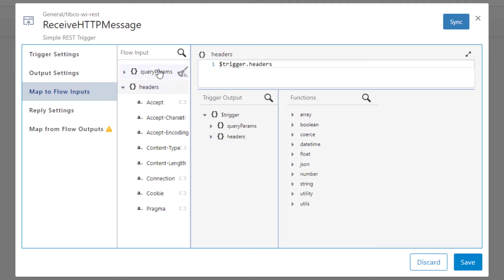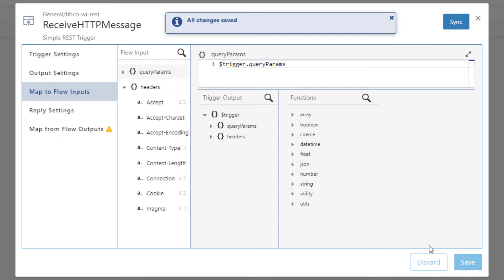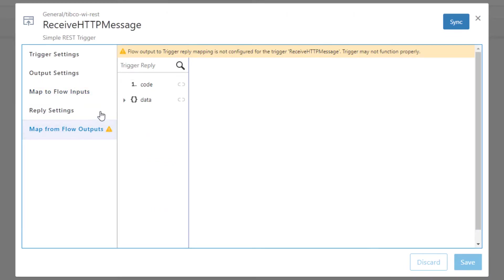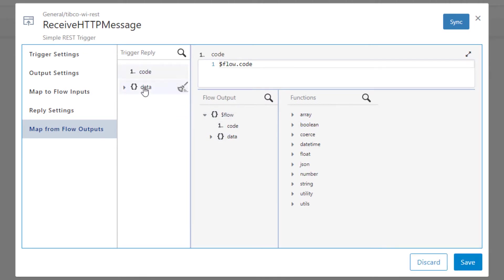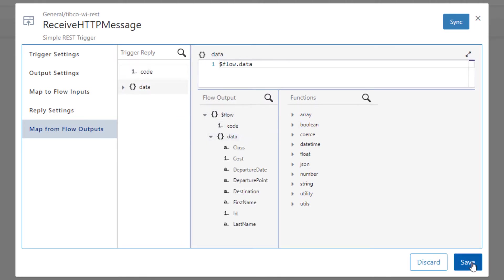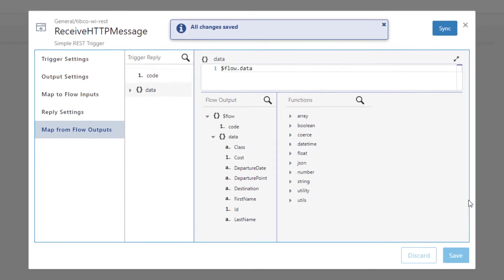Now navigate back to the flow input and click on Query Parameters. Again, let's map the trigger output query parameters to this value. Go to Map from Flow Outputs and follow the same process. Under Trigger Reply, select each of the values and map the corresponding flow output value. Click Save and then close the dialog box.